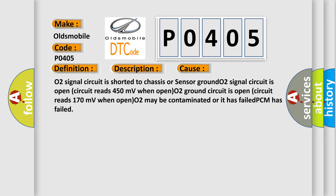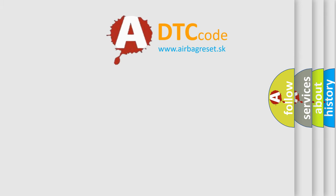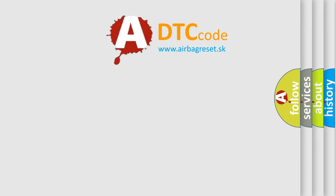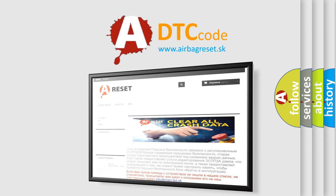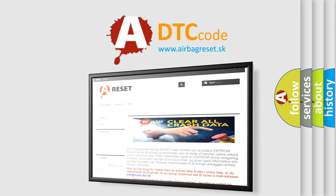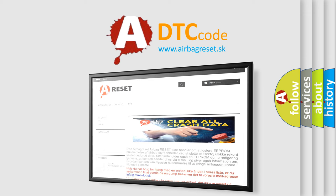The Airbag Reset website aims to provide information in 52 languages. Thank you for your attention and stay tuned for the next video.